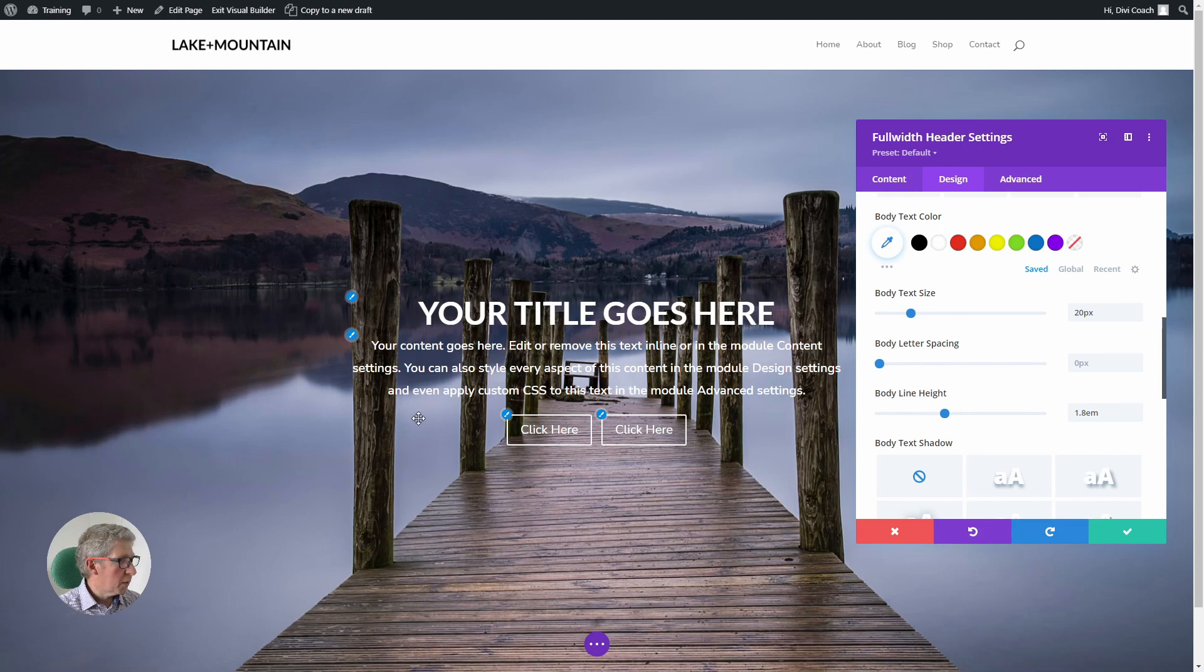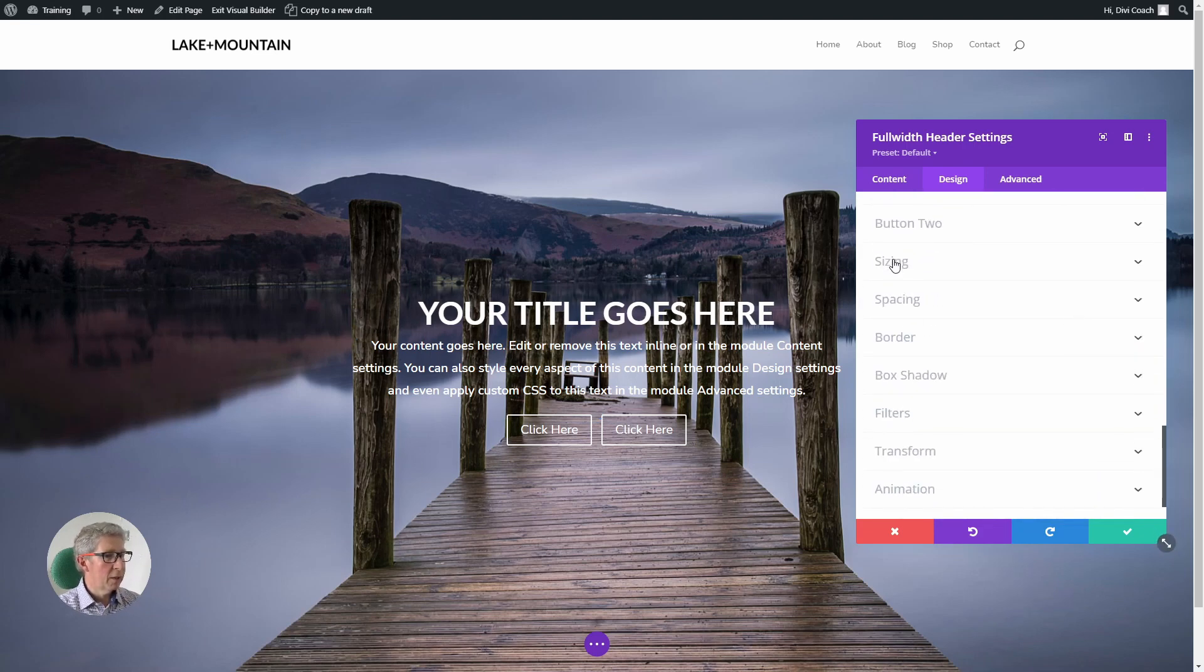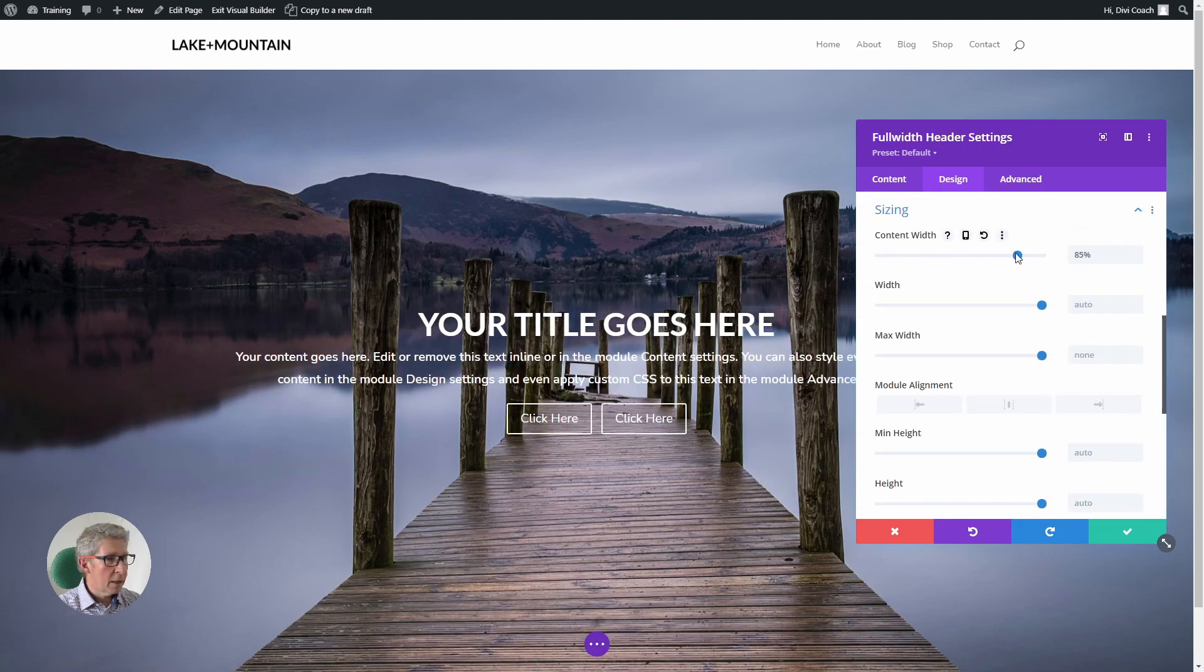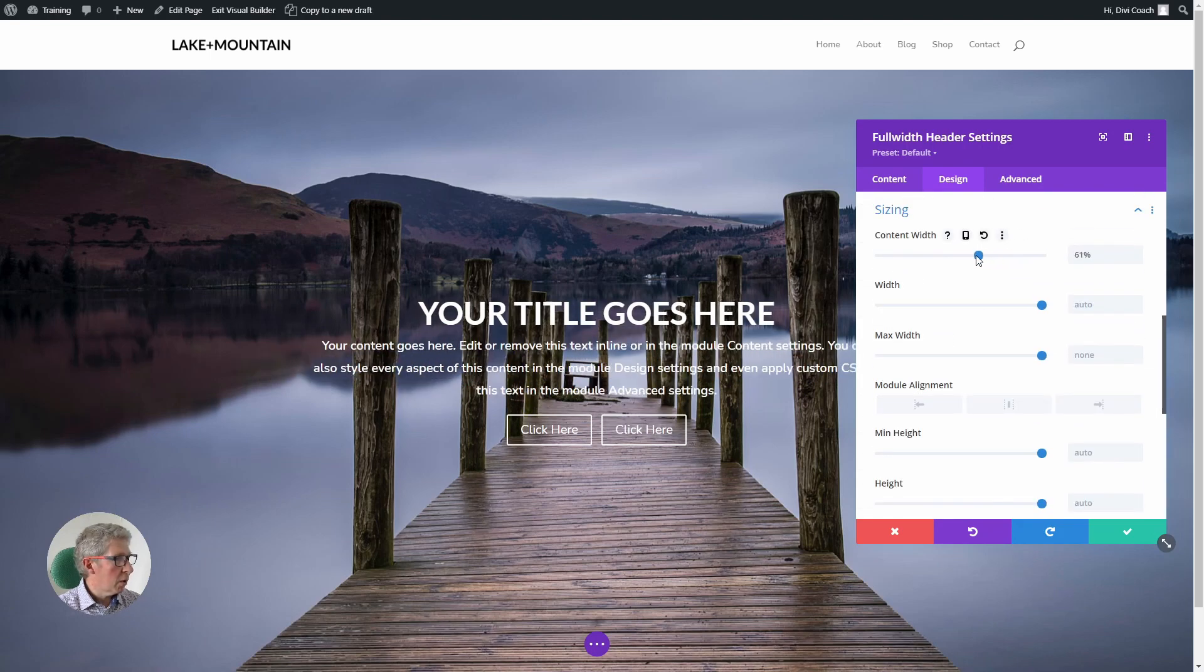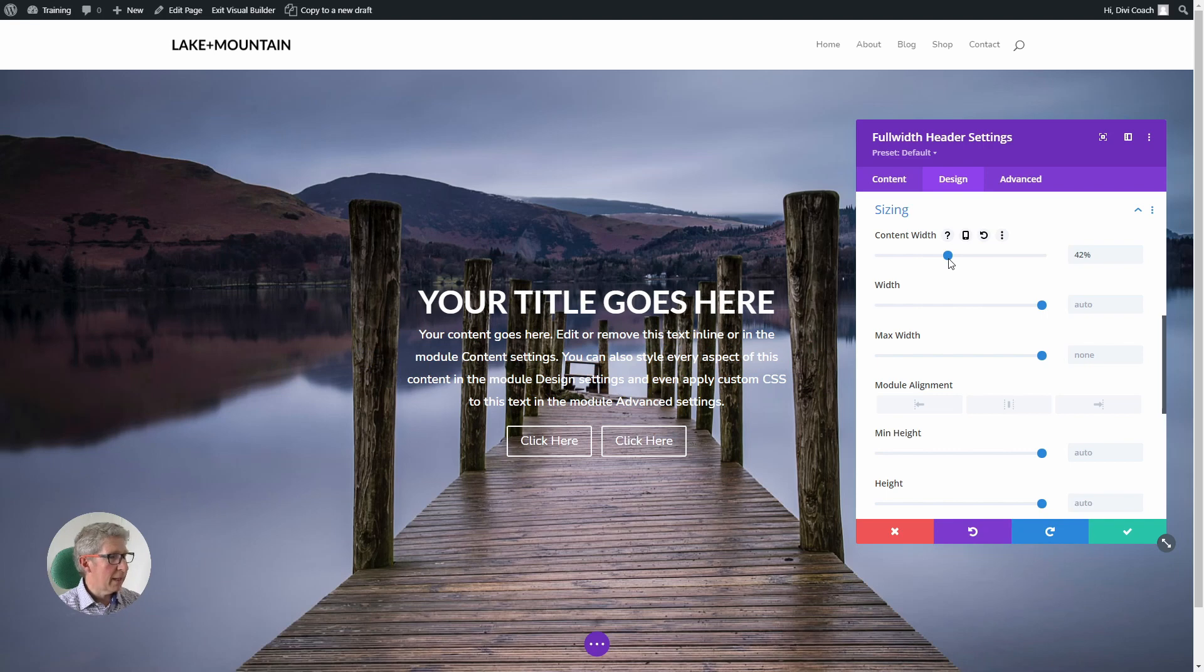Also, I want the width of this to sit inside the wooden piles to make the design look better. So I'm going to go to sizing and I'm going to reduce the content width until that just sits nicely inside here. Fantastic.